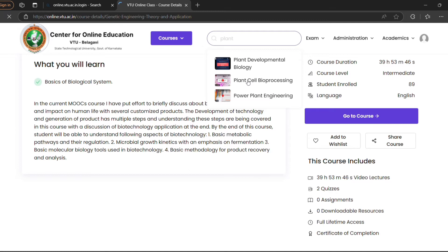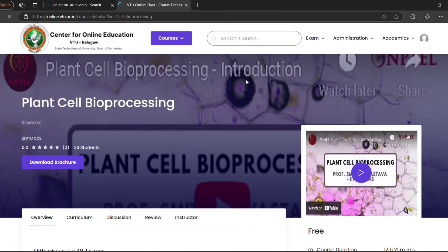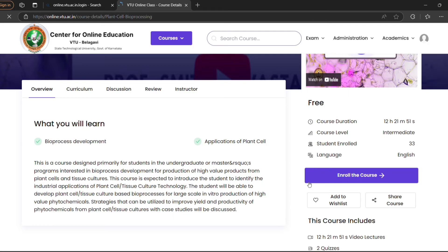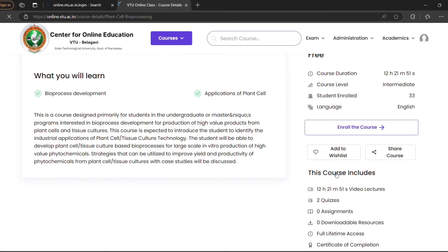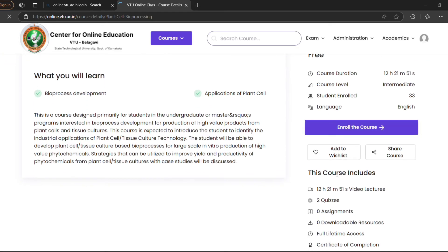For example, this is 'Plant Cell Bioprocessing'. When you scroll down, you can see the option to enroll in the course. If you click on it, you will enroll in the course and it will be added to your learning list. You only have to pay the fee when you are ready to give the exam, and then you will get a notification.